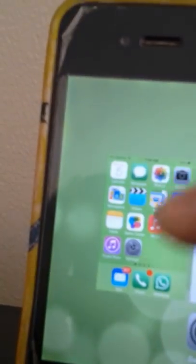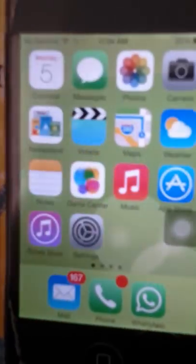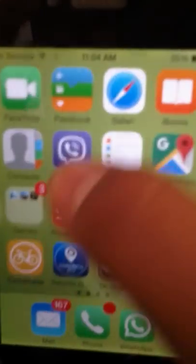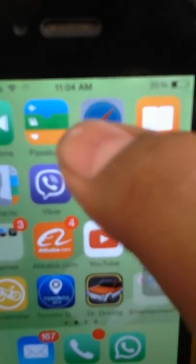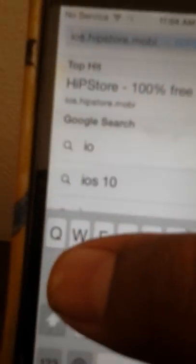So my phone doesn't seem to be responding, it's a bit slow, it's iPhone 4. So first of all you must go to your browser and search up ioshipstore.mobi.